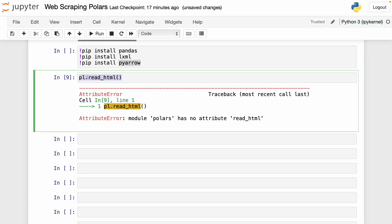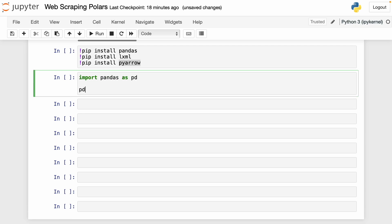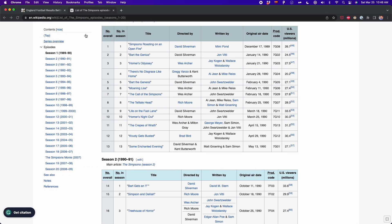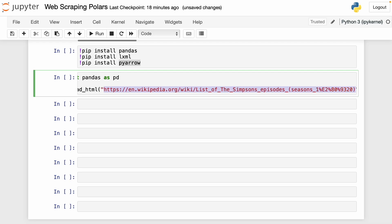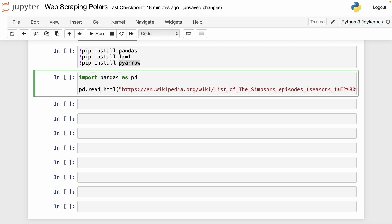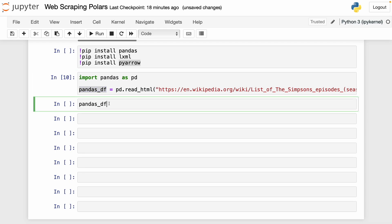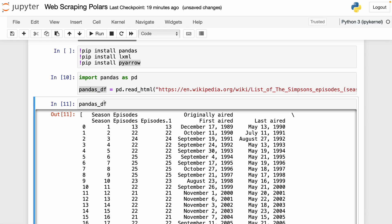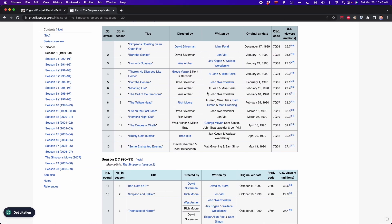First, we have to import pandas as pd. Then we use pd.read_html and paste the link of the Wikipedia page. I copy the link, paste it, and name the result pandas_df. I run this and I get the tables from Wikipedia as a list. This is a list with many elements, and each table from the website is one element in this list.